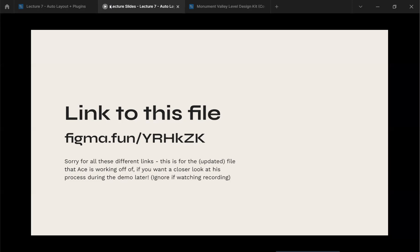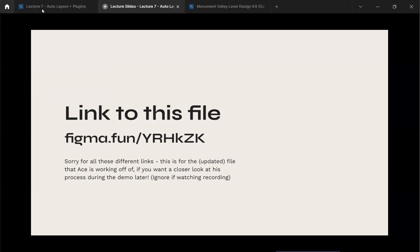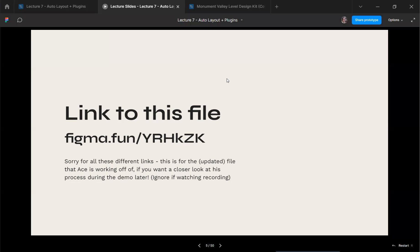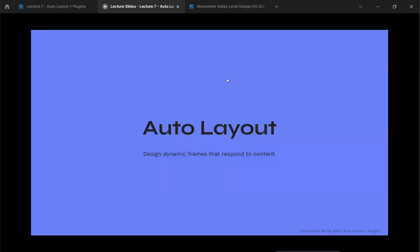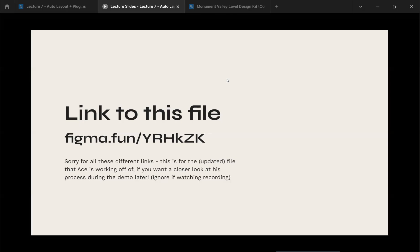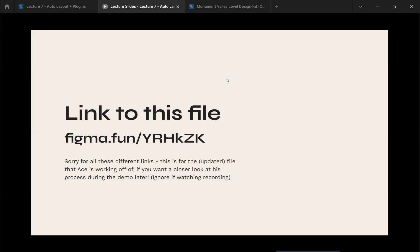For those watching the recording, probably don't use this file because it'll be several days after I actually worked on it. Any issues? Thumbs up if it's working for you. We'll go ahead and get started. If anybody filters in later, ask somebody around you for this link. It's figma.fun slash capital Y, R, H, lowercase k, capital C, King.